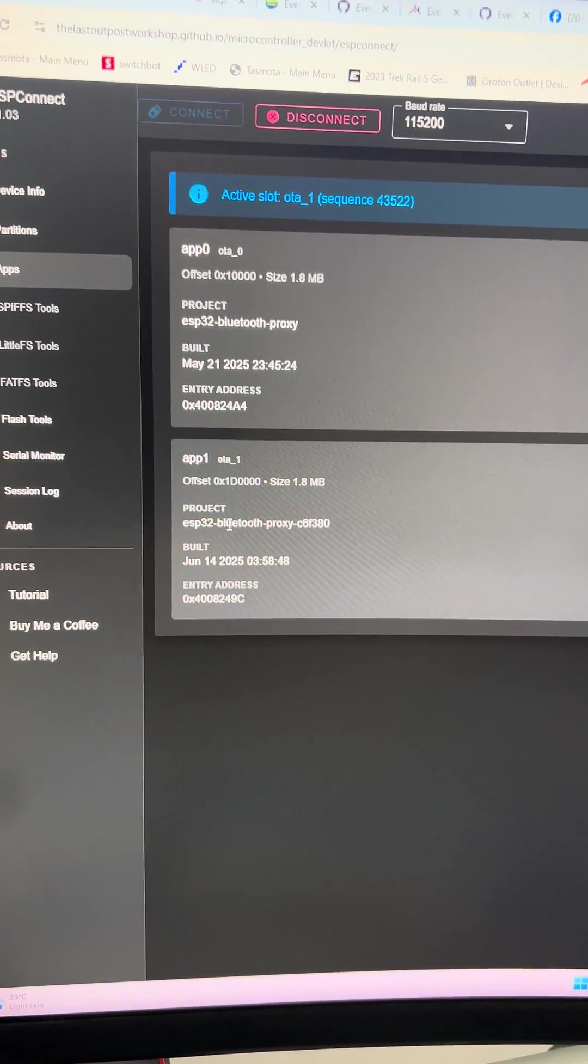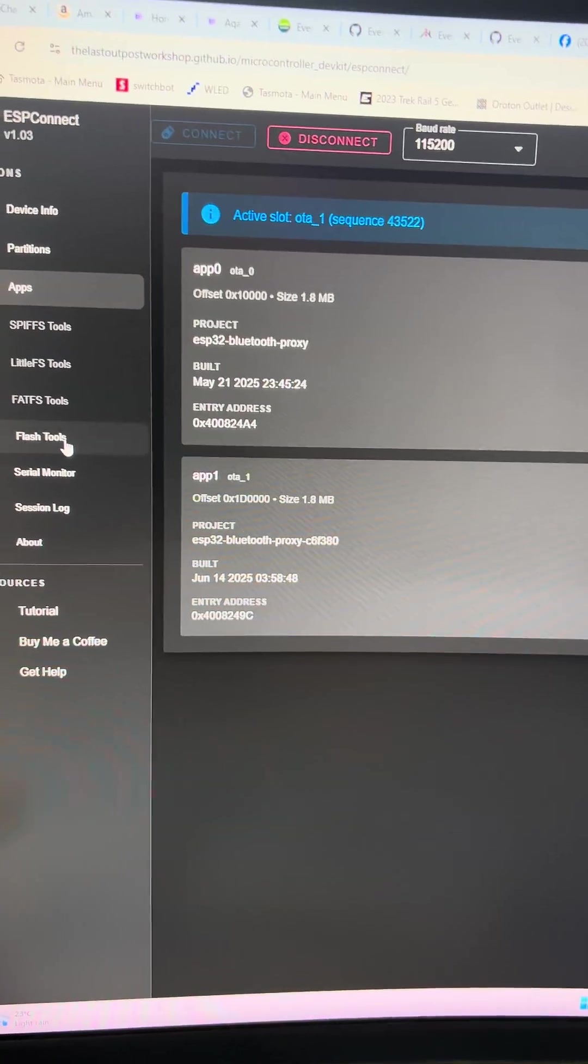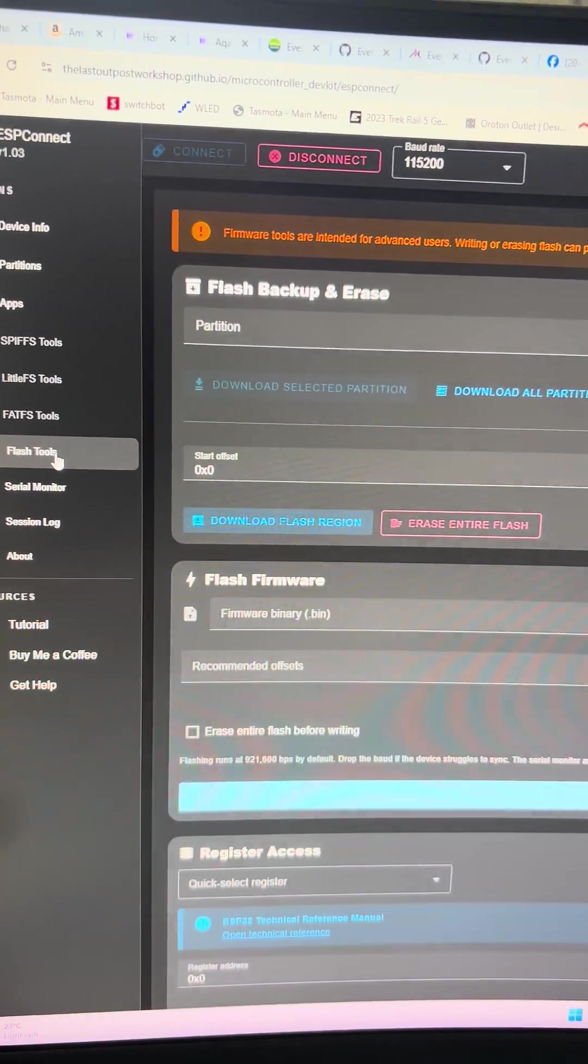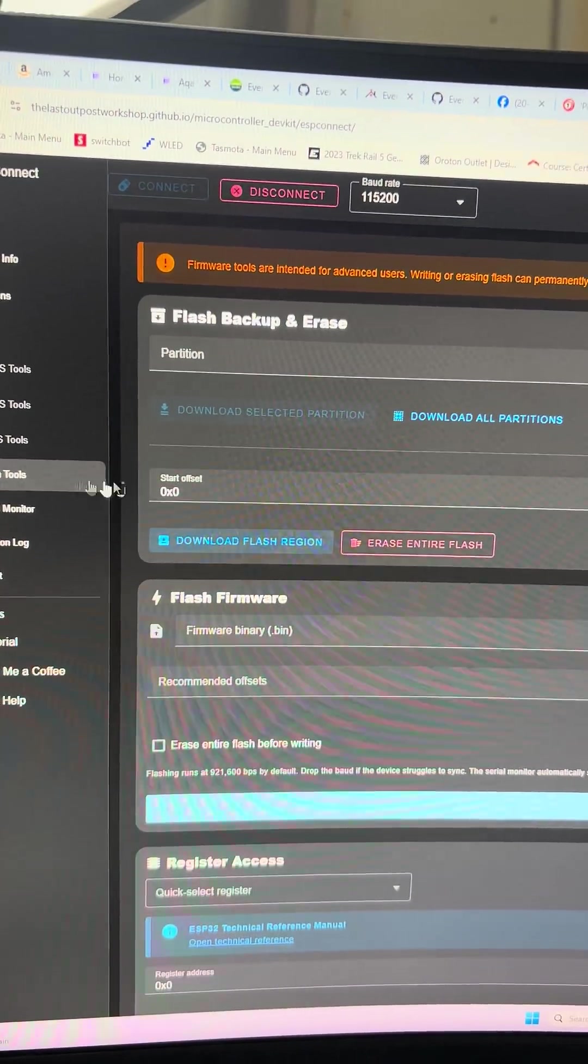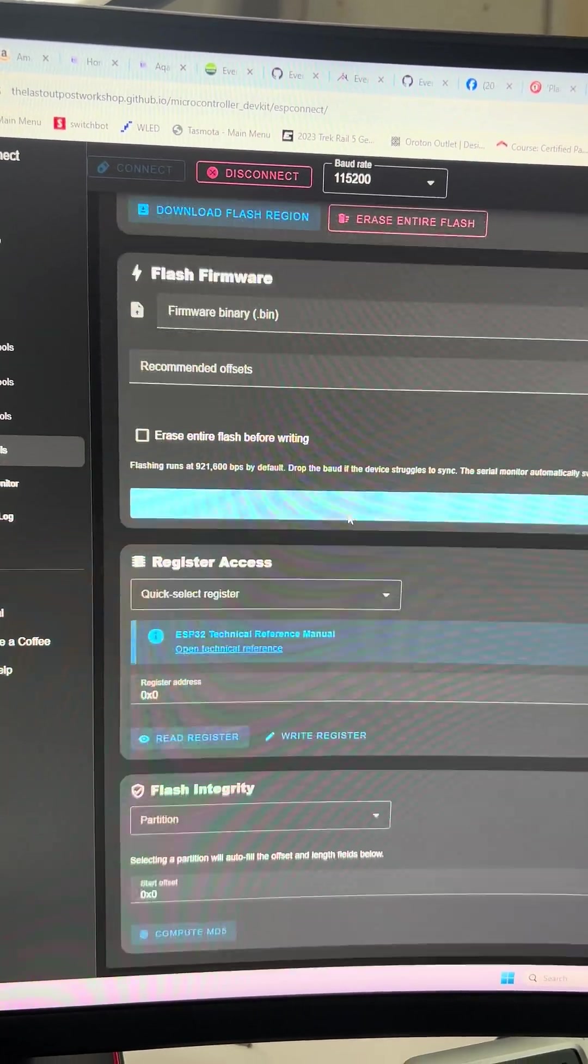It's running Bluetooth proxy. There we go, awesome! We've also got flashing tools, so we can use this to flash software onto the device.